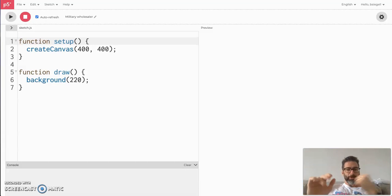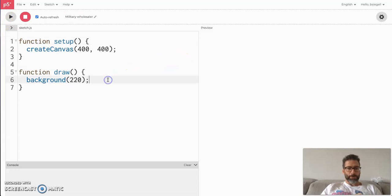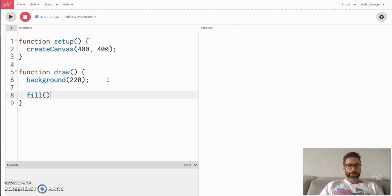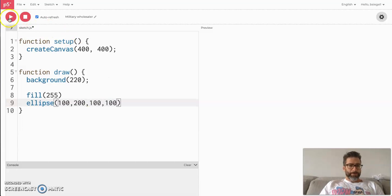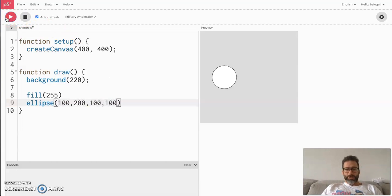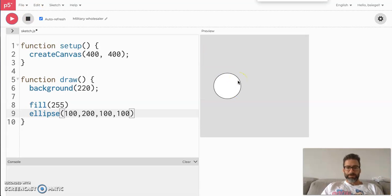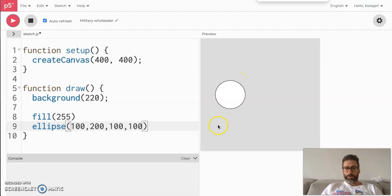So without further ado, let's get into it. I'm just going to start with a boring old circle — a little boring white circle. So it's going to be ellipse(200, 100, 200, 100). Here's our circle — nothing crazy, not the coolest thing you've ever seen.